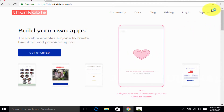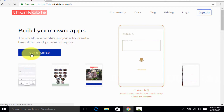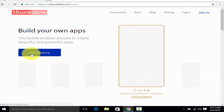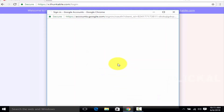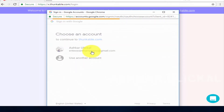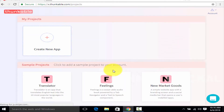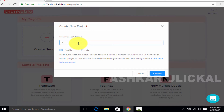Click the sign up button. Sign in with Google. You will have a login and you will have an account. Click the new app button to create a new app. Type the name and click the Create button.